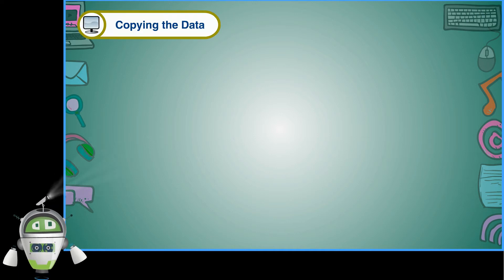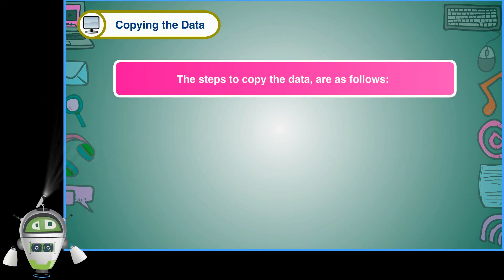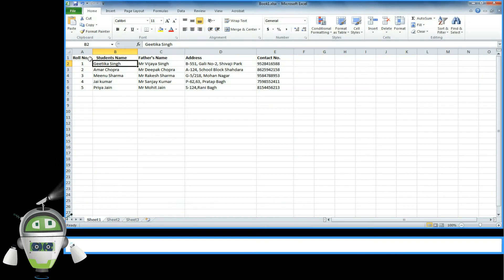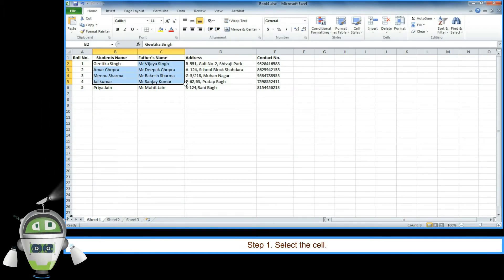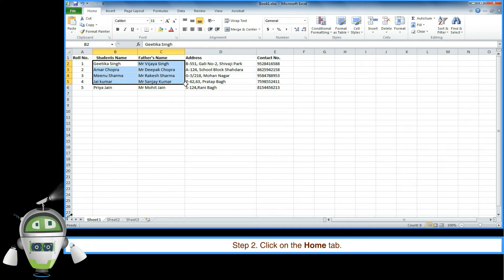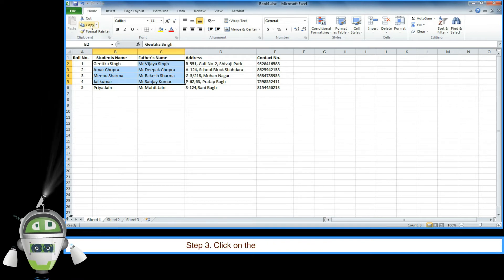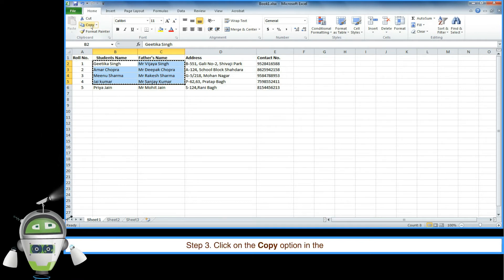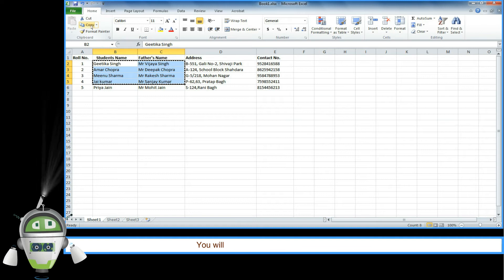Copying the data. The steps to copy the data are as follows. Step 1: Select the cell. Step 2: Click on the Home tab. Step 3: Click on the copy option in the clipboard group.